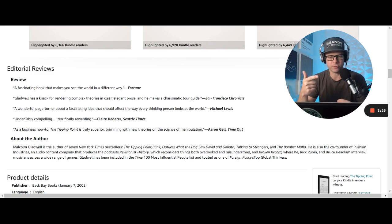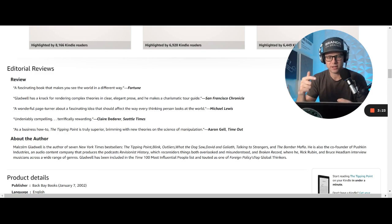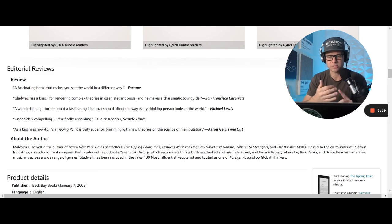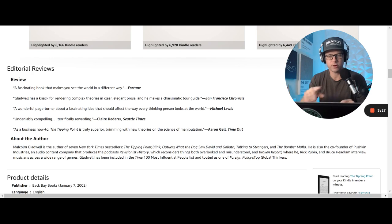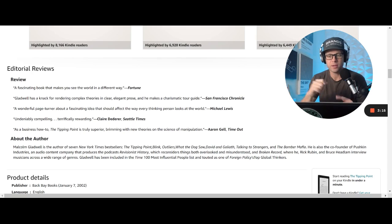Outliers, another great one. What the Dog Saw, and David and Goliath, as well as Talking to Strangers and the Bomber Mafia. I haven't read all of these, but definitely those first three.